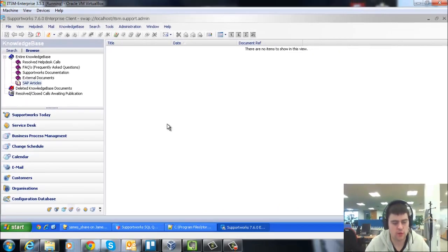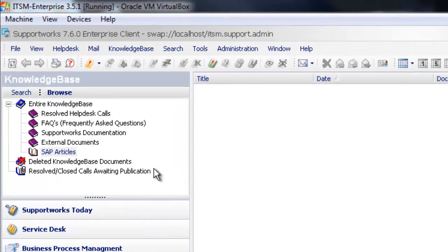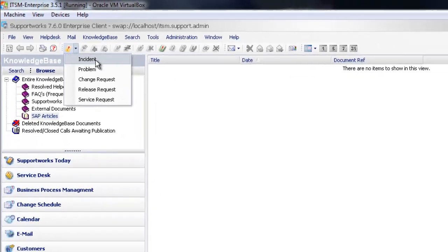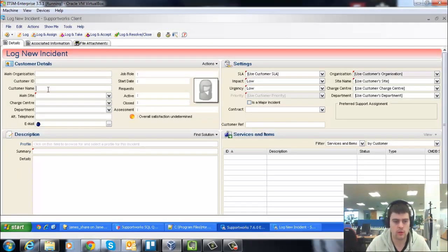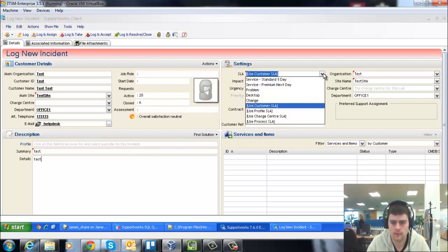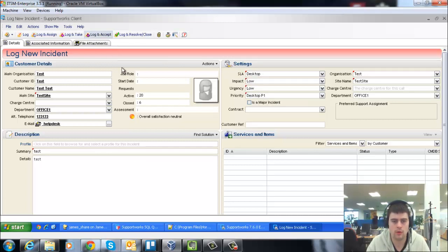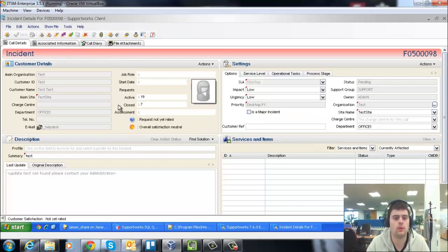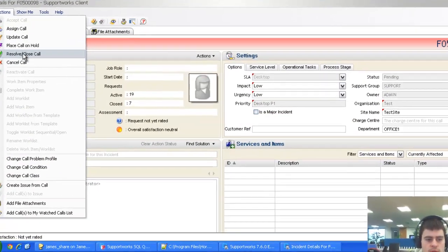But the first thing I'm going to show you is adding to the knowledge base through resolving a call. So if we go and just log a test call here, I'm just going to give it a priority and reopen the call, and I'm just going to resolve that straight away.